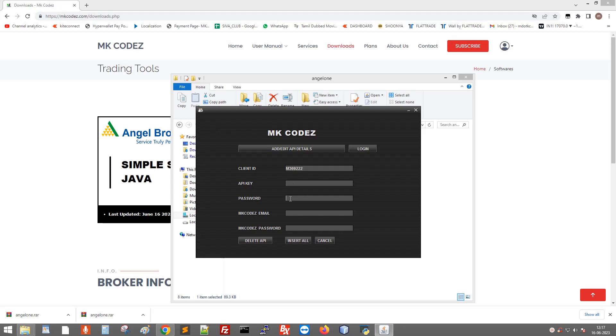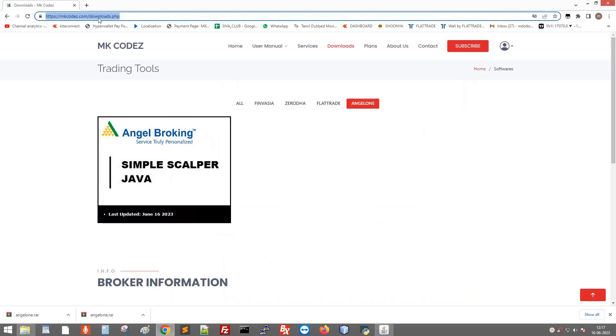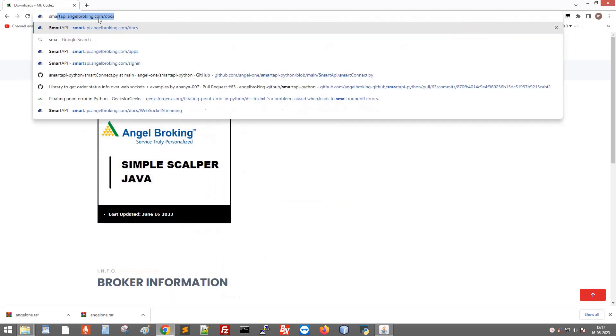We need to generate an API key, so go to the website Smart API Angel Broking. If you are new to this website, just click sign up, or else go to login.